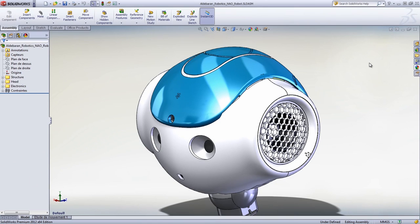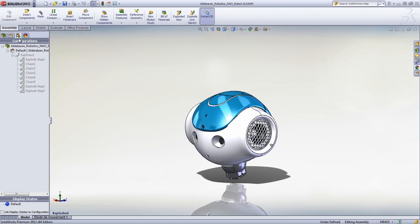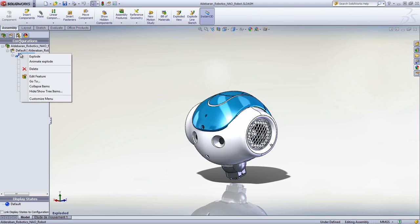SolidWorks provides unique capabilities that make designing the most complex plastic parts easy and productive. Let's take a closer look at Nao's head to see how Aldebaran Robotics used SolidWorks to design a plastic casing that addresses their numerous requirements.